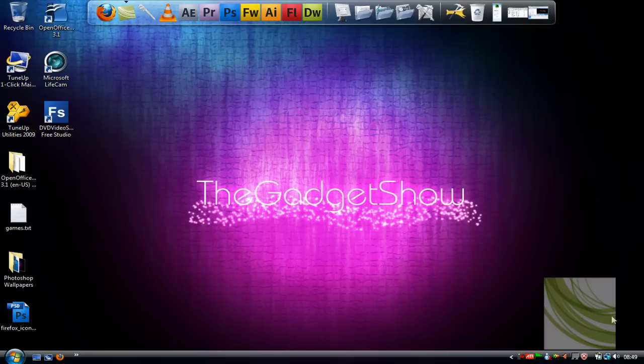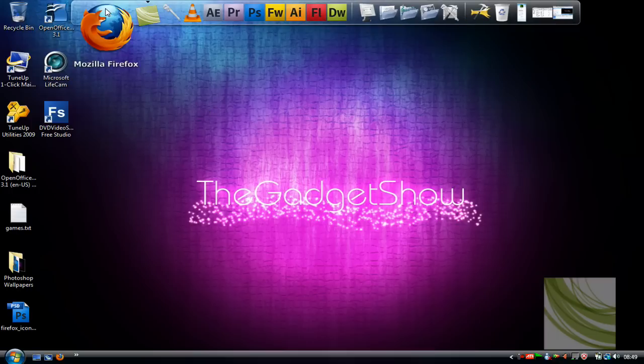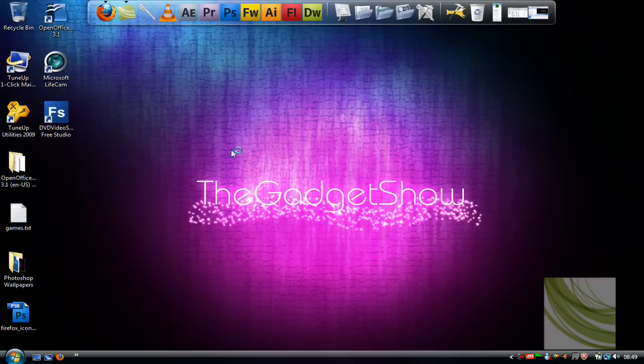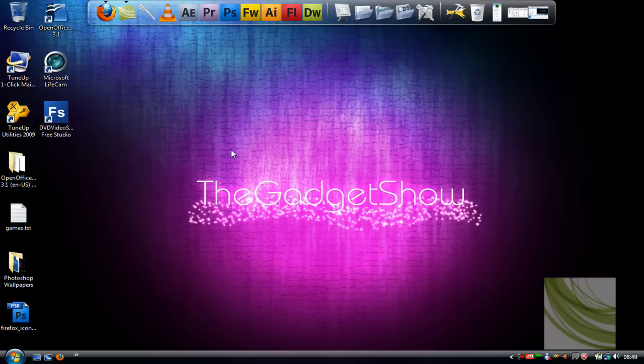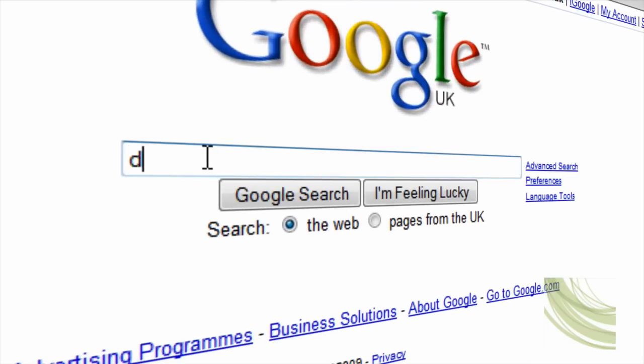Virtual desktops do not come built in with the Windows operating system as of yet, but there is a piece of third party software which you can get which allows you to do this. It's called DeskSpace. So to get DeskSpace, just go ahead and head over to your internet browser, Firefox all the way, and just type in DeskSpace.